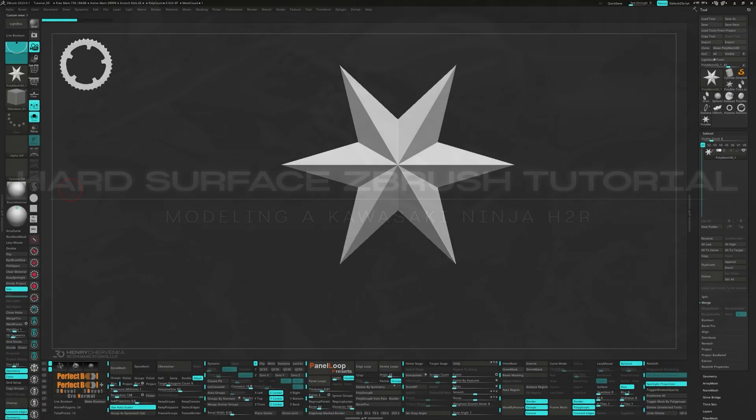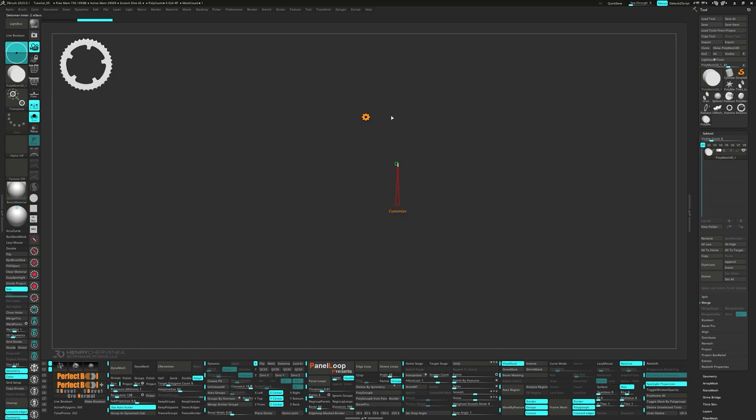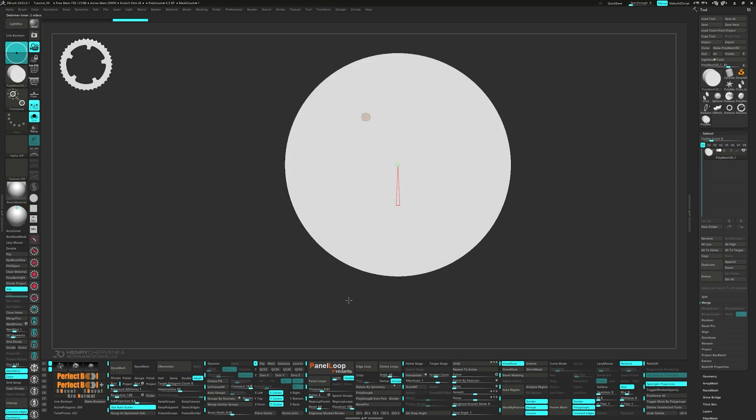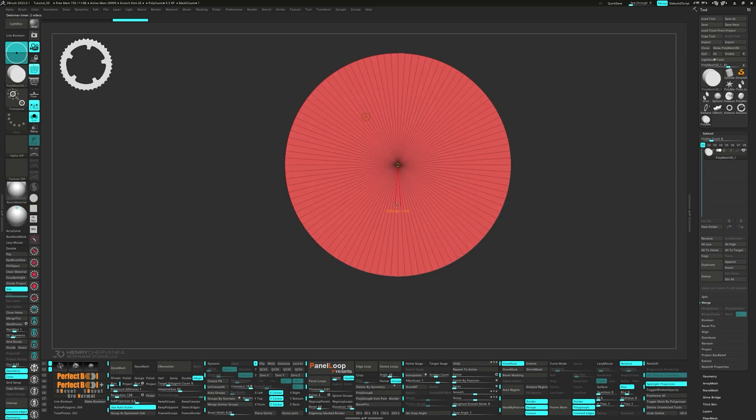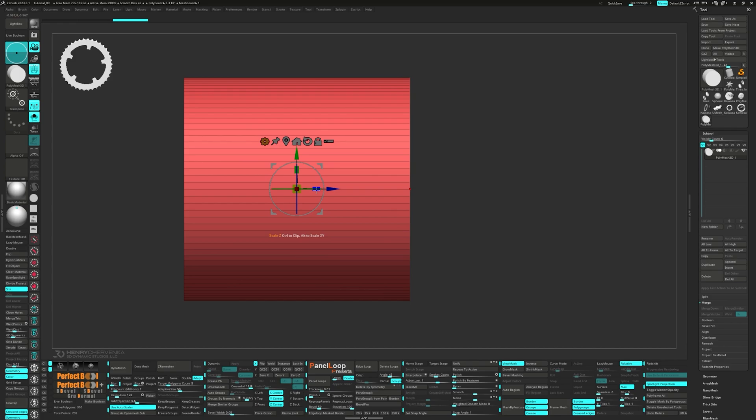First up, you're going to want to grab your gizmo and bring up the cylinder 3D. Press unify and set the H divides to 100, then scale it into Z axis.